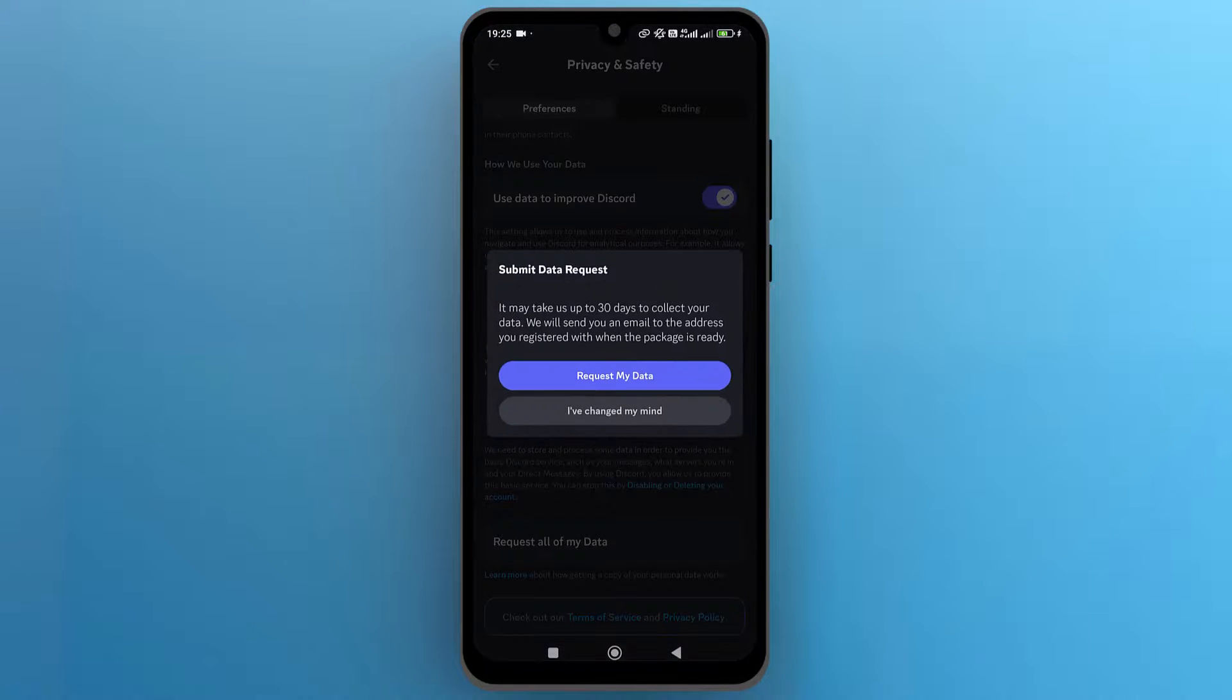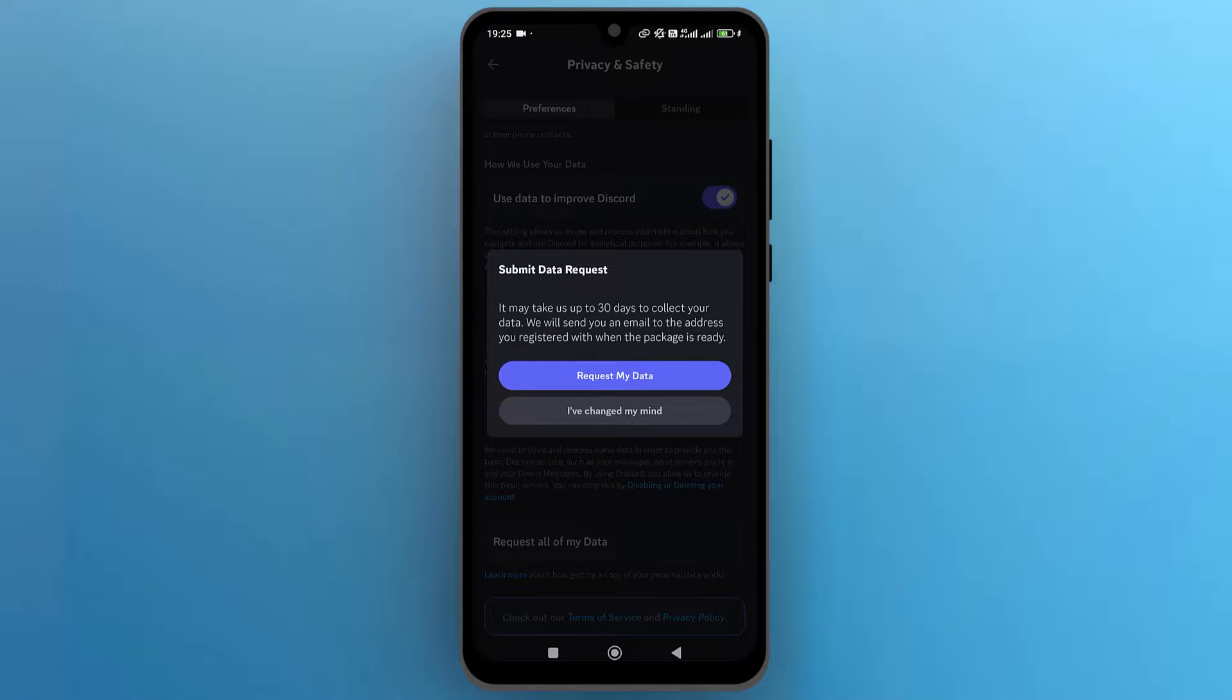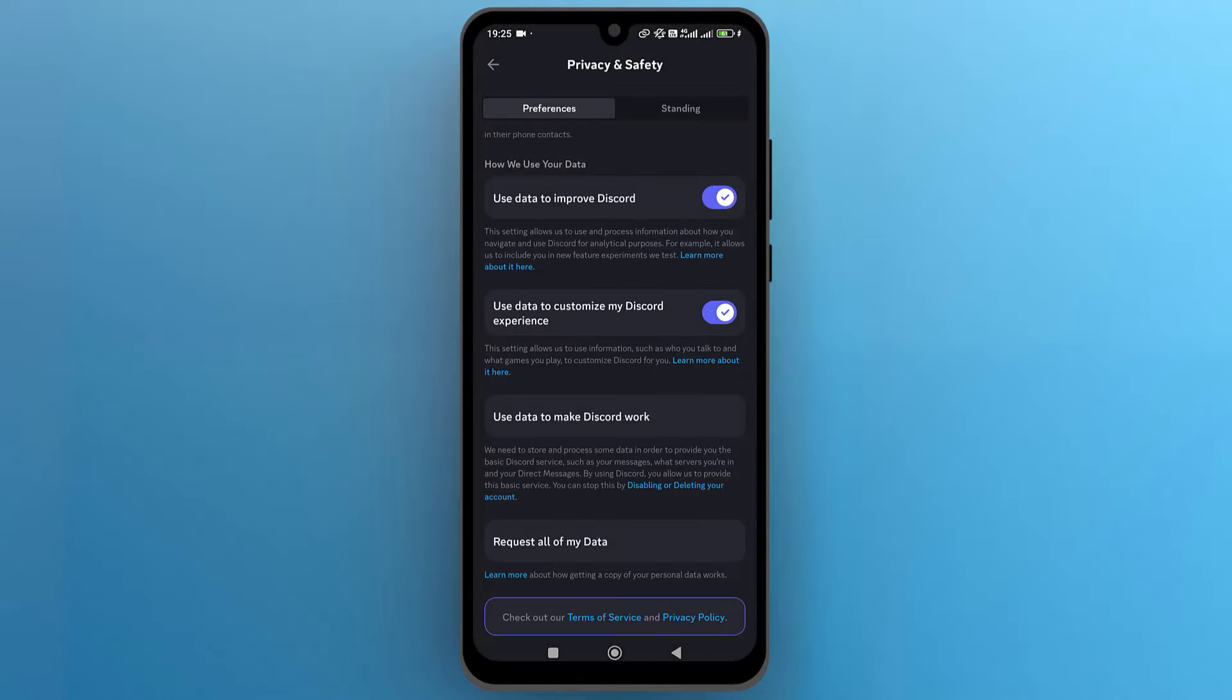Discord will provide you with a backup of your data from the last 30 days, which will be sent to the email associated with your Discord account. And that's it. This is how you can view deleted messages on Discord.